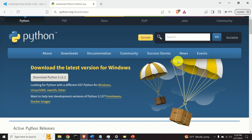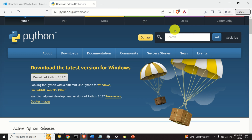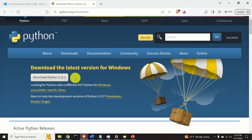The first step is to download the most recent version of Python. You can go to the Python website or simply Google 'Python download'. Then download the latest version of Python. After you download Python, click on the downloaded file and follow the installation procedure.